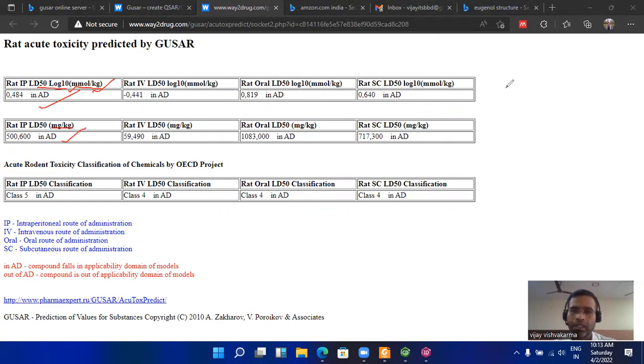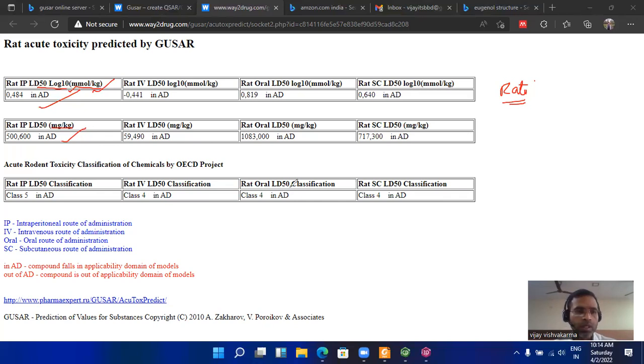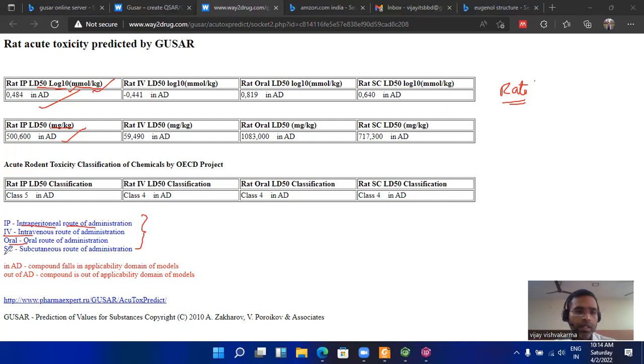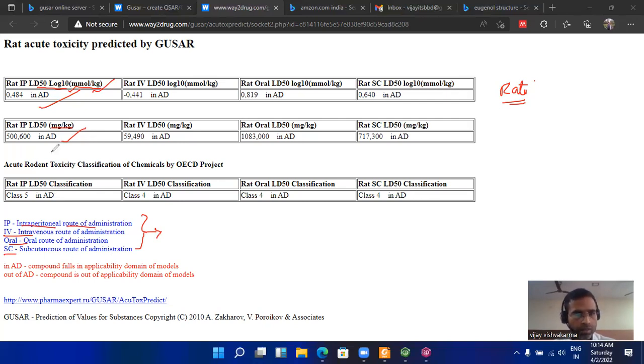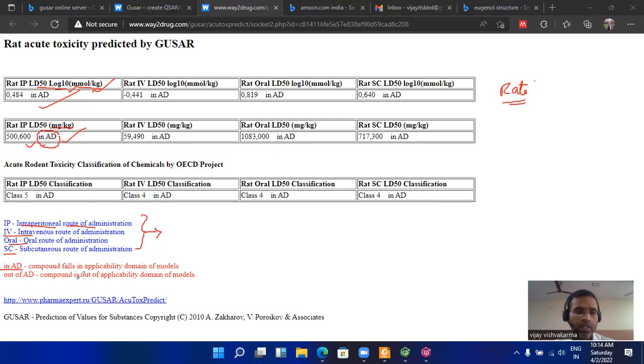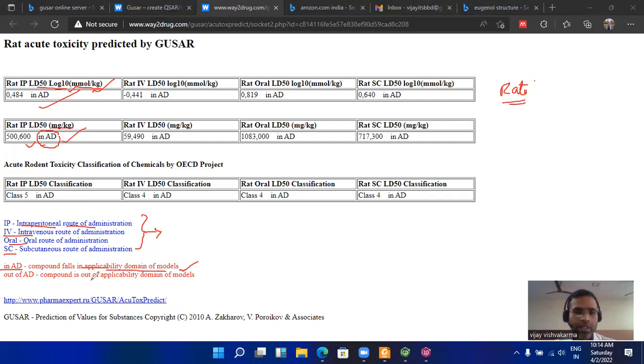You have to know about what rat toxicity is, so it is better to get knowledge from Wikipedia or any other source. Here the values are calculated in four domains. Basically these are the intraperitoneal route of administration, intravenous, oral, and subcutaneous. These are the four routes by which we can introduce a drug into the patient.